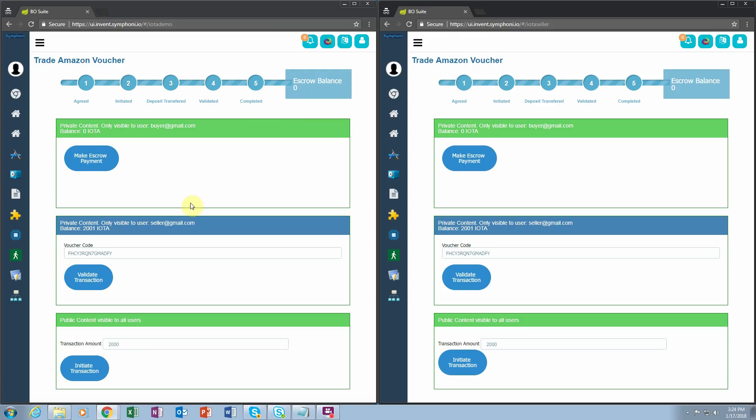Notice now that the buyer can see the voucher code only after the termination of the transaction. And also notice that the entire balance has been transferred to the seller. Thank you very much.